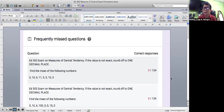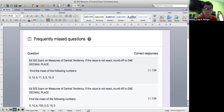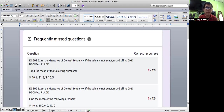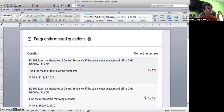Good morning everyone. I would like to share the results of the exam on measures of central tendency given last December 6th. Based on the result, we have here frequently missed questions. So number one, it's the N302 exam on measures of central tendency.